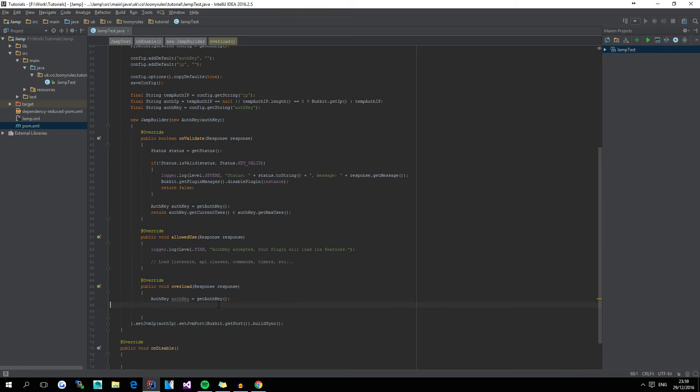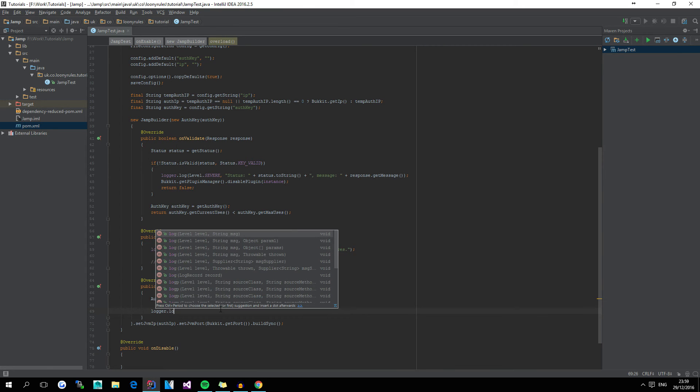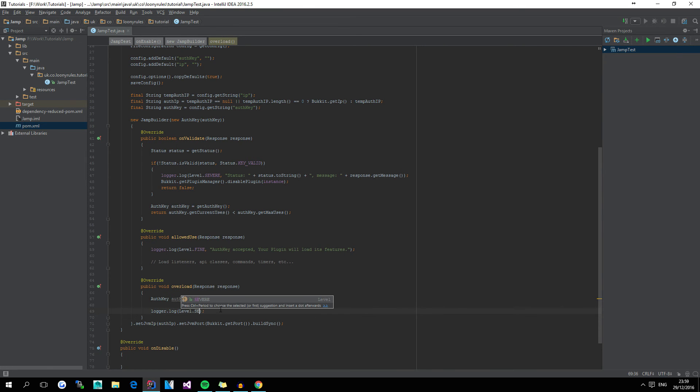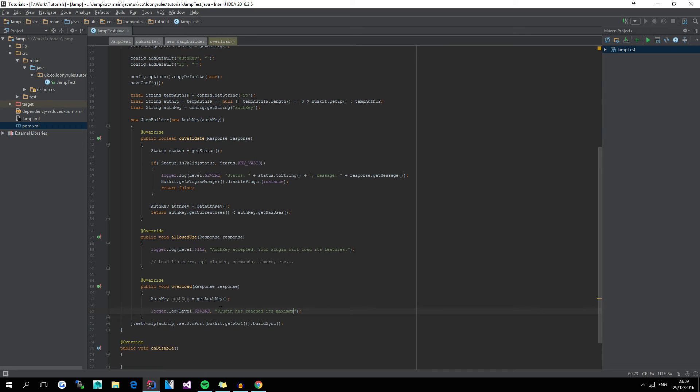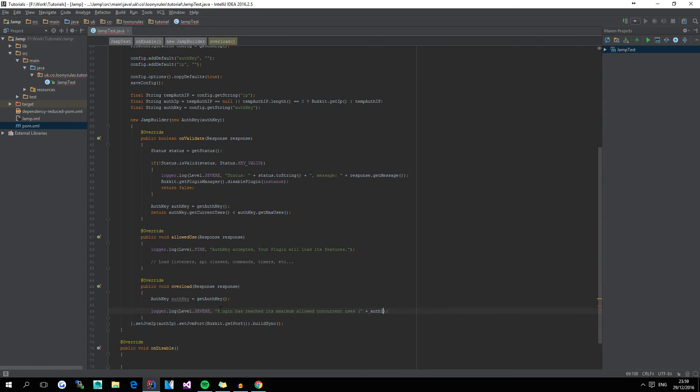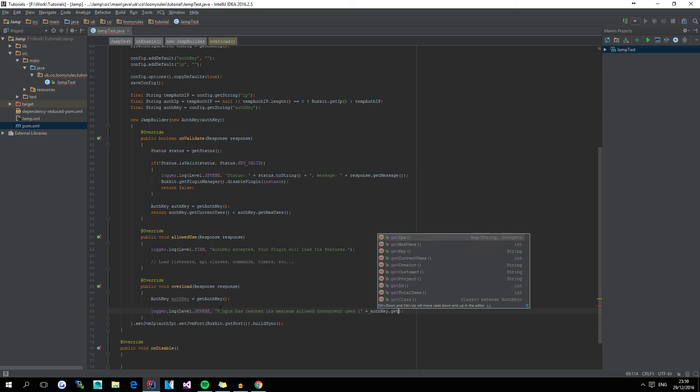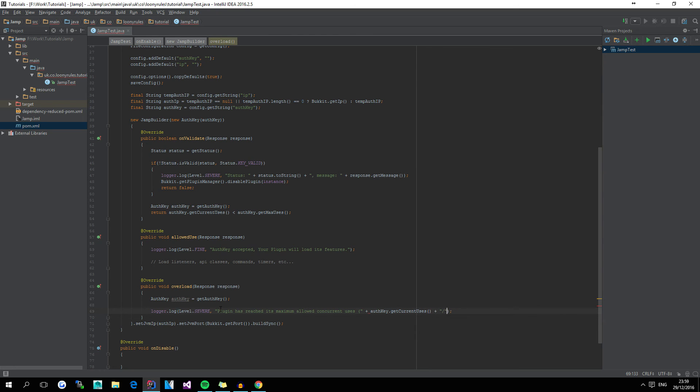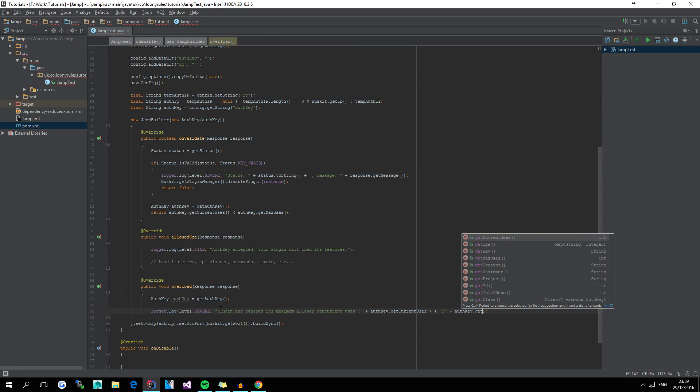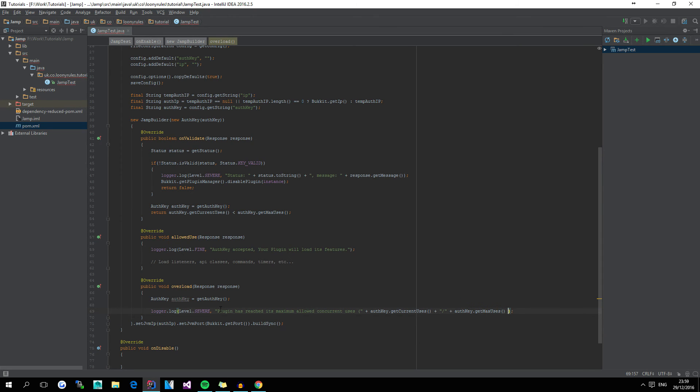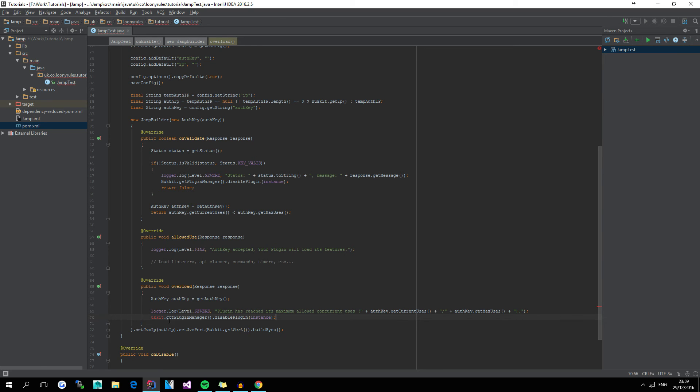Now, for the overload, which basically means this key is currently being used way too many times, we simply go ahead and do logger dot log, level dot severe, and then, plugin has reached its max allowed concurrent uses. And then if we did authKey dot getCurrent, authKey dot getMax, and then that will just go ahead and print out the fact that it's going to be cancelled, the plugin will be disabled.